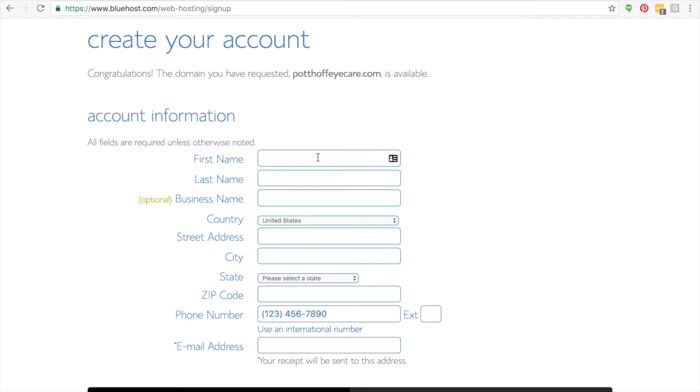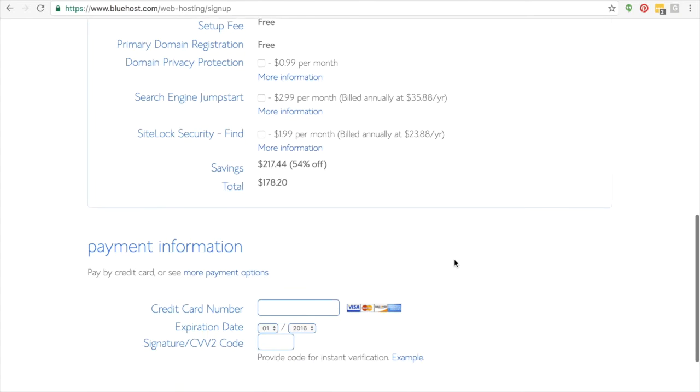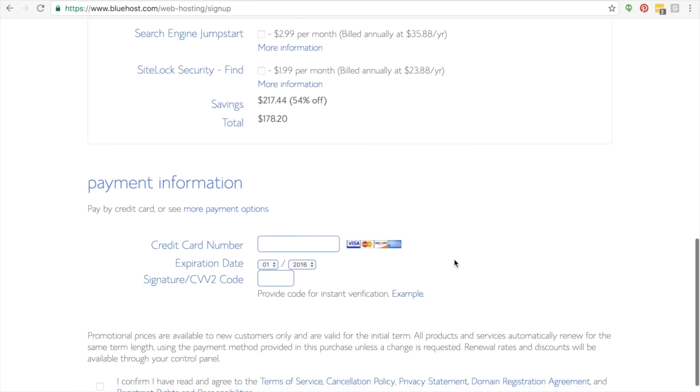what you're going to see next is which package information you want. And honestly, you really don't need all these bells and whistles. You don't need the security site lock. There's plenty of free plugins. Then you're going to enter your credit card information here, which obviously you're not going to see in my video.